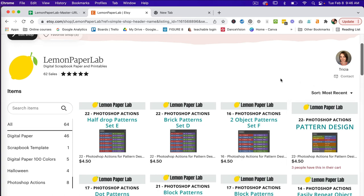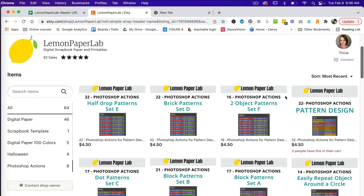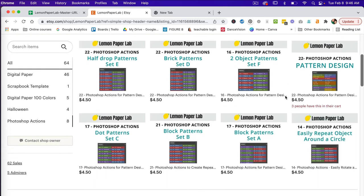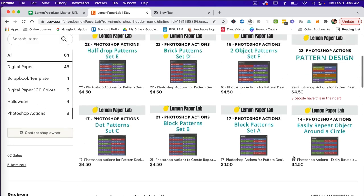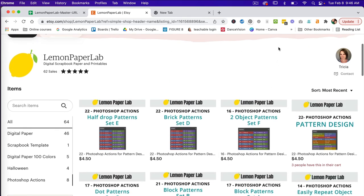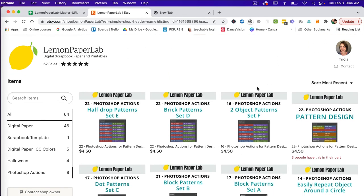I hope you enjoy using these actions in Photoshop to create repeating patterns. Be sure to check out my Etsy shop where I offer additional action pack sets — I will leave a link in the description below to where you can purchase this action pack. Thank you for watching, this is Trisha from Lemon Paper Lab, see you next time.